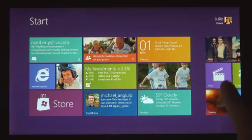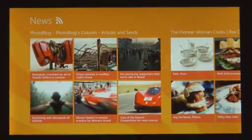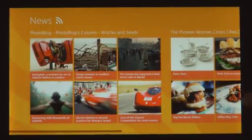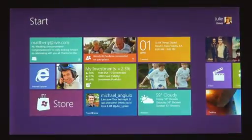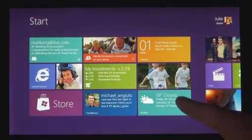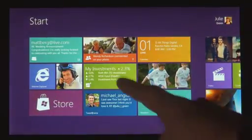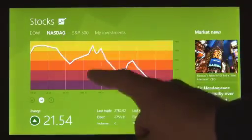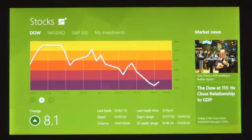We introduced a new platform based on standard web technologies, so HTML5 and JavaScript. And it allows millions of developers who know how to use those technologies to create a new kind of app for Windows 8. These apps are full screen. They're beautiful. They are designed for touch. But of course they work great with mouse and keyboard as well, if that's what you have.